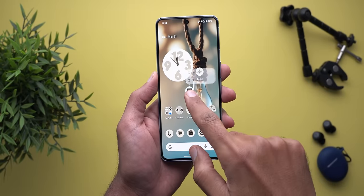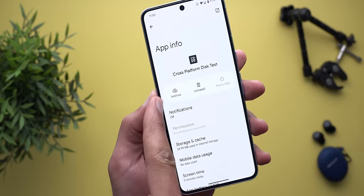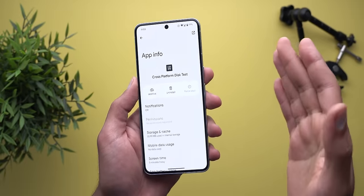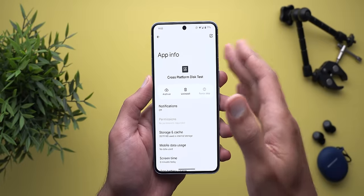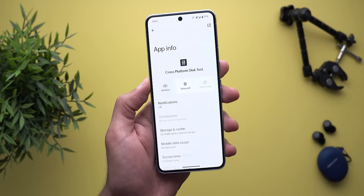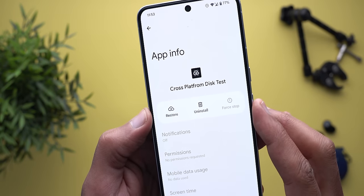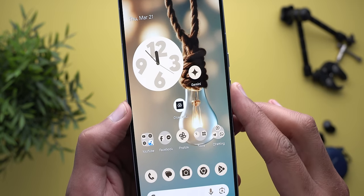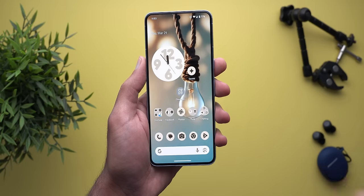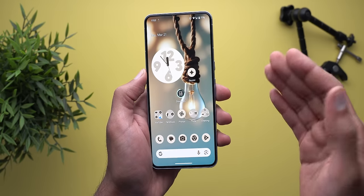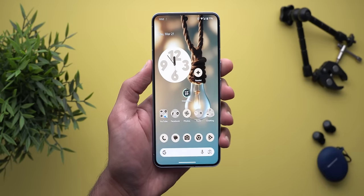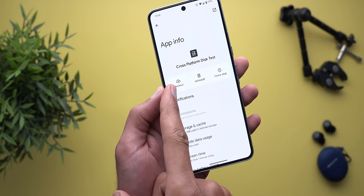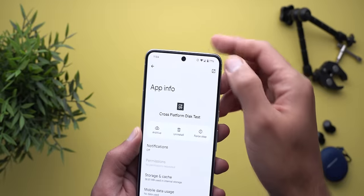Change number four: on the app info page under Settings, you now have the option to archive apps, which deletes the app files but keeps the app data — great for saving space without losing your progress. When you tap it, the Archive button changes to Restore, and an archive icon appears on the app's home screen icon. Tapping the app re-downloads it from the Google Play Store automatically. Because of this change, the Open button has moved to the top right corner of the app info page.